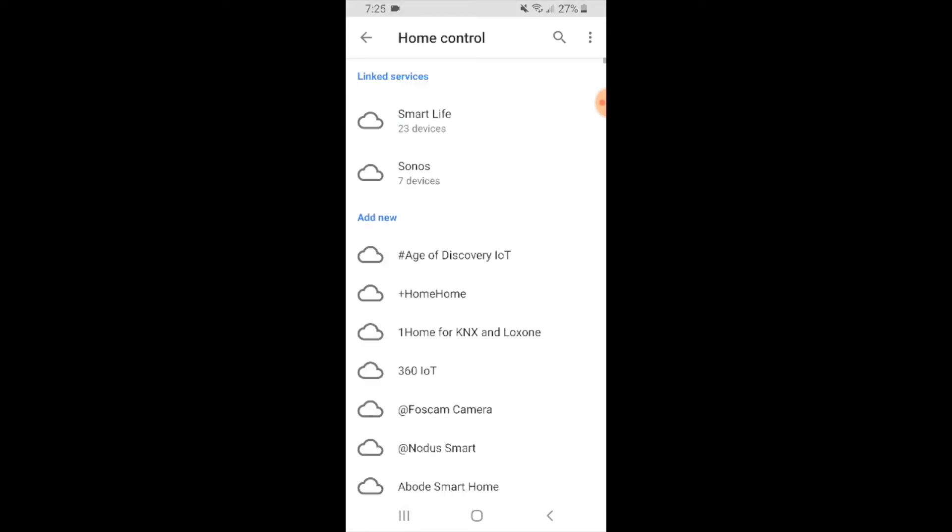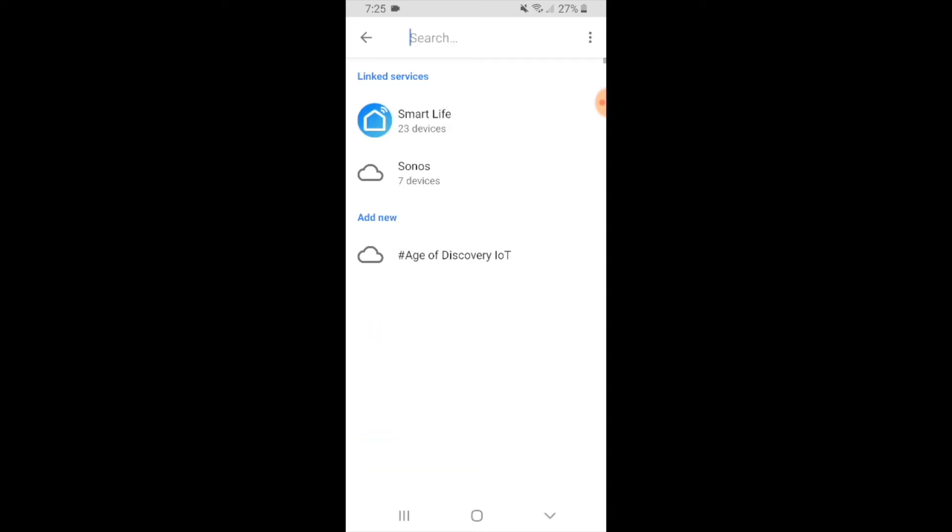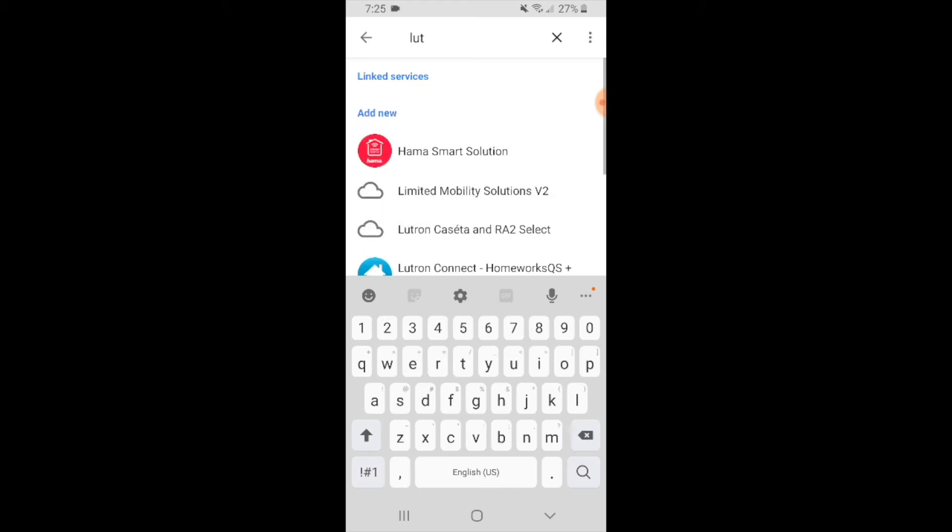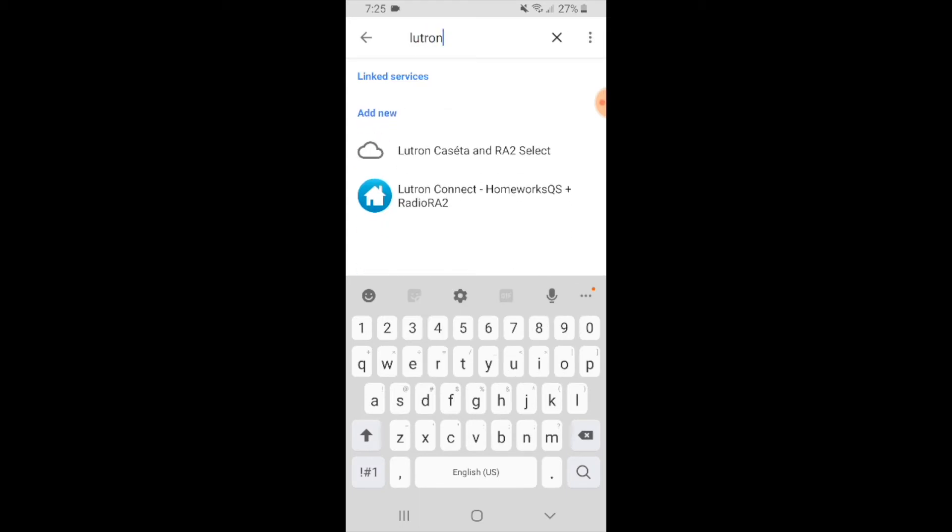We're going to link it to Google Home. Now we're going to look for Lutron. We just click that search button and type in Lutron and let's see what comes up.